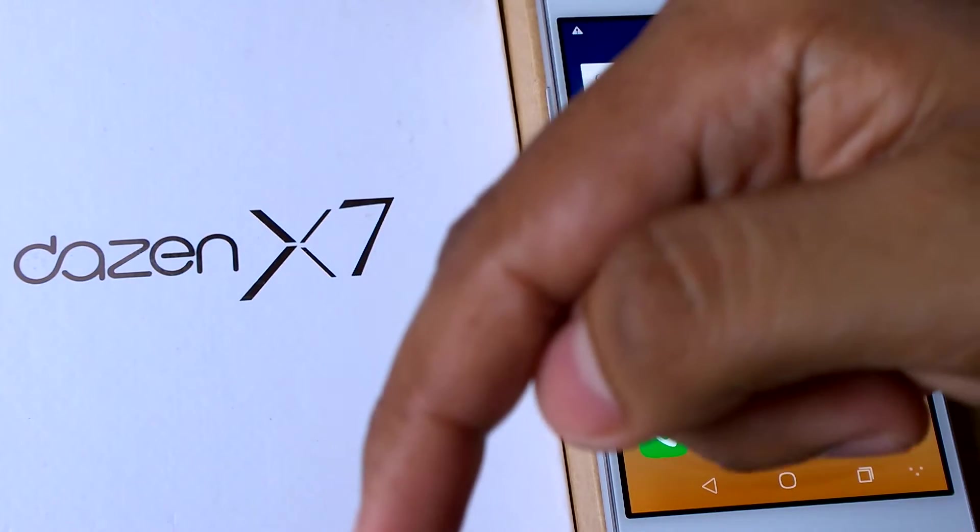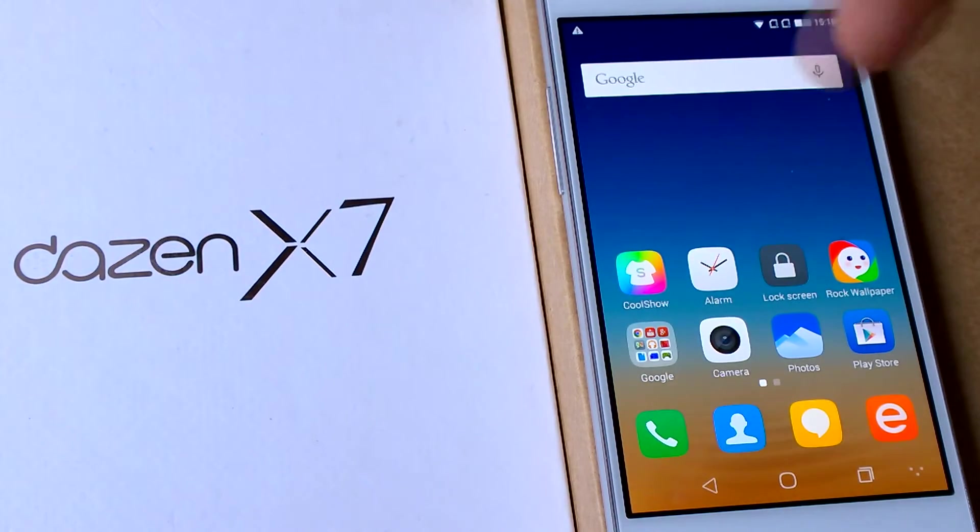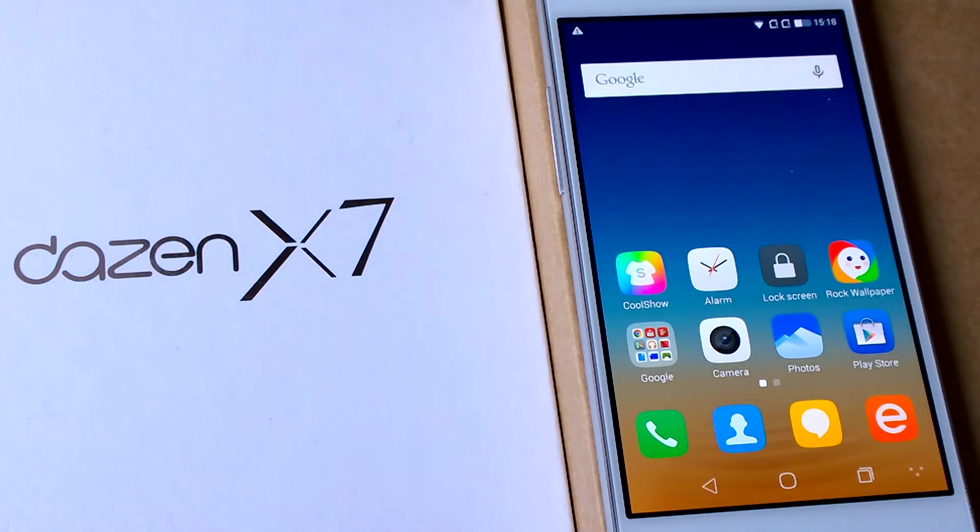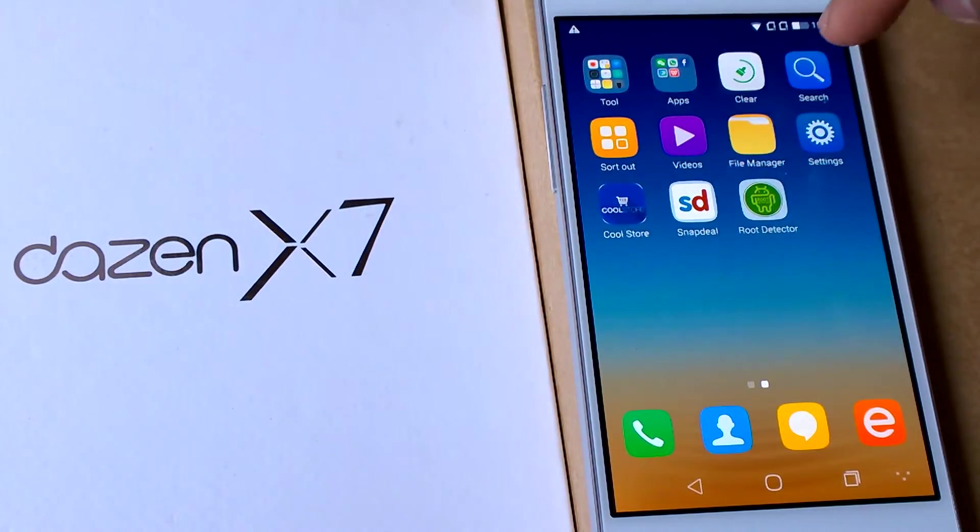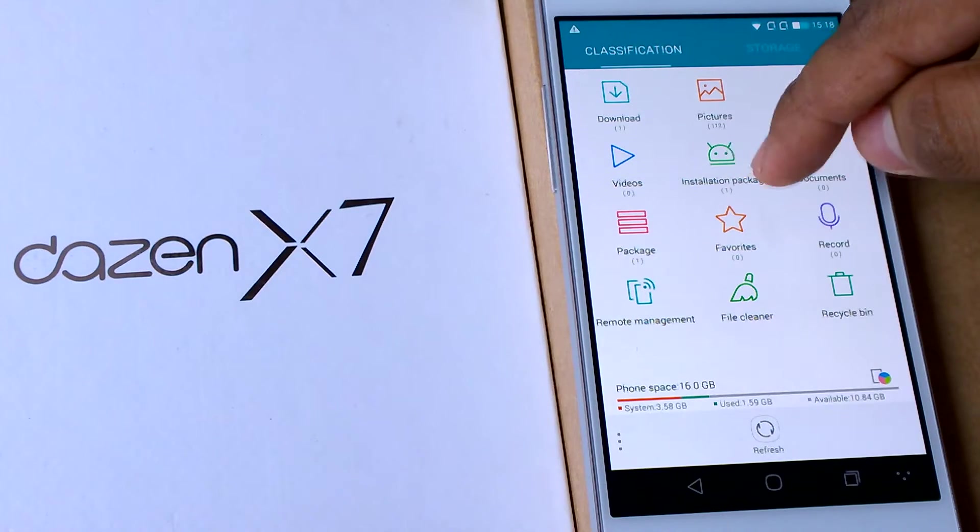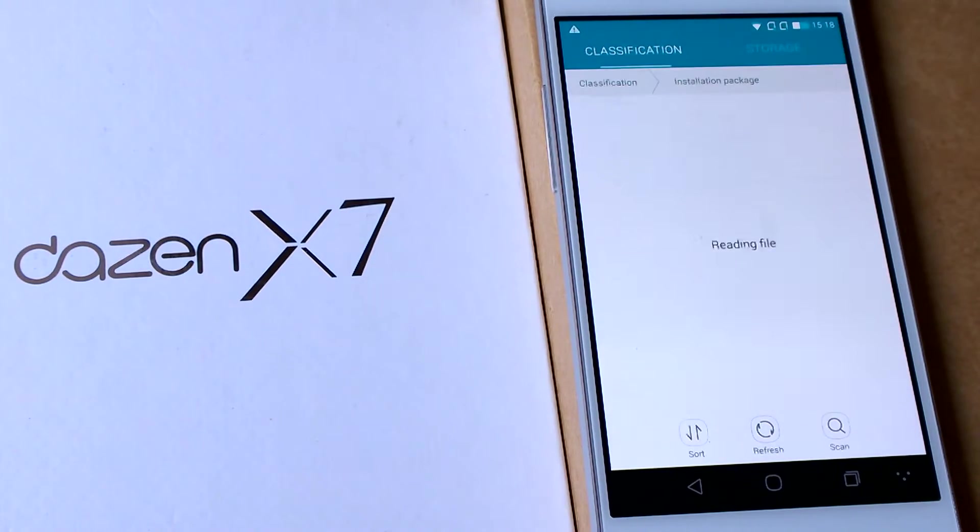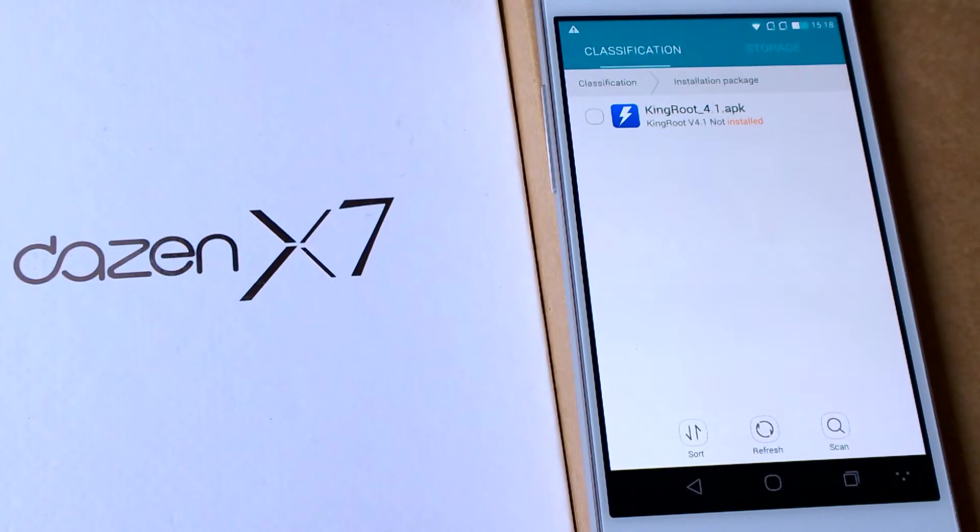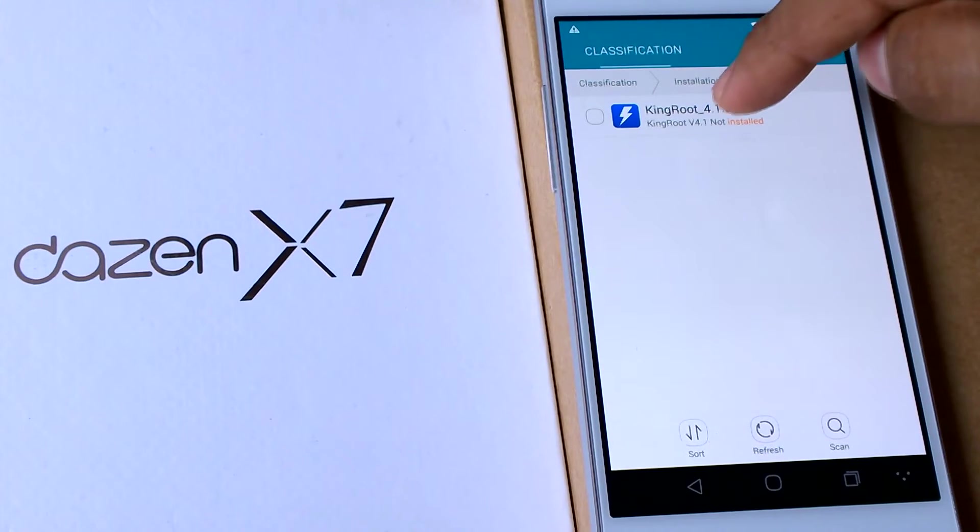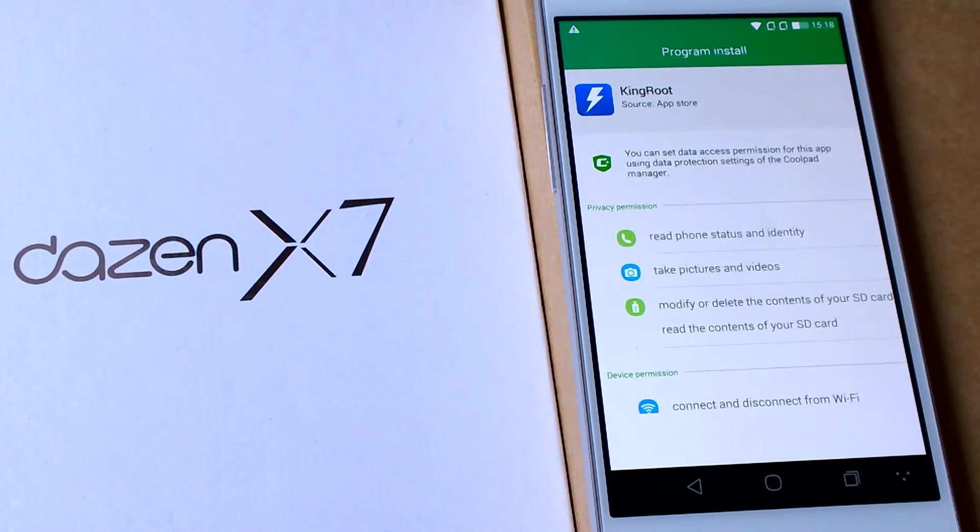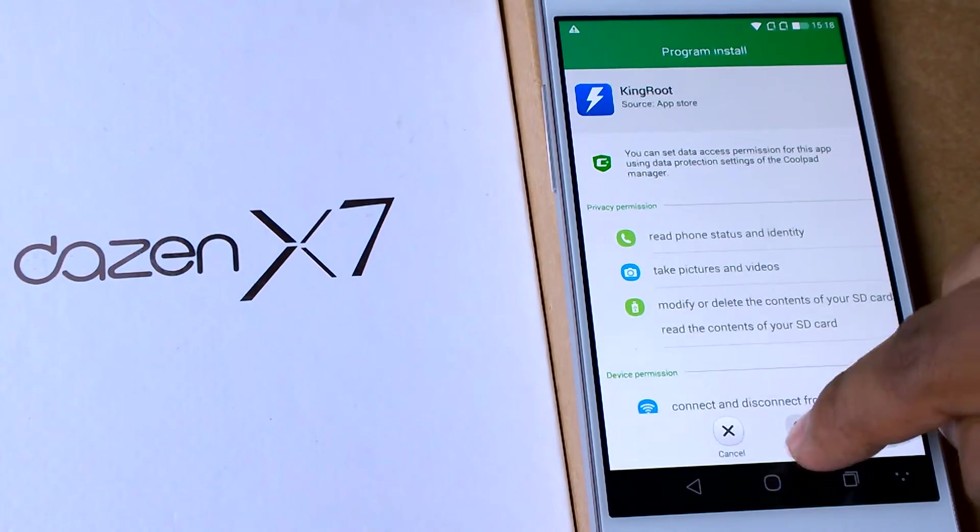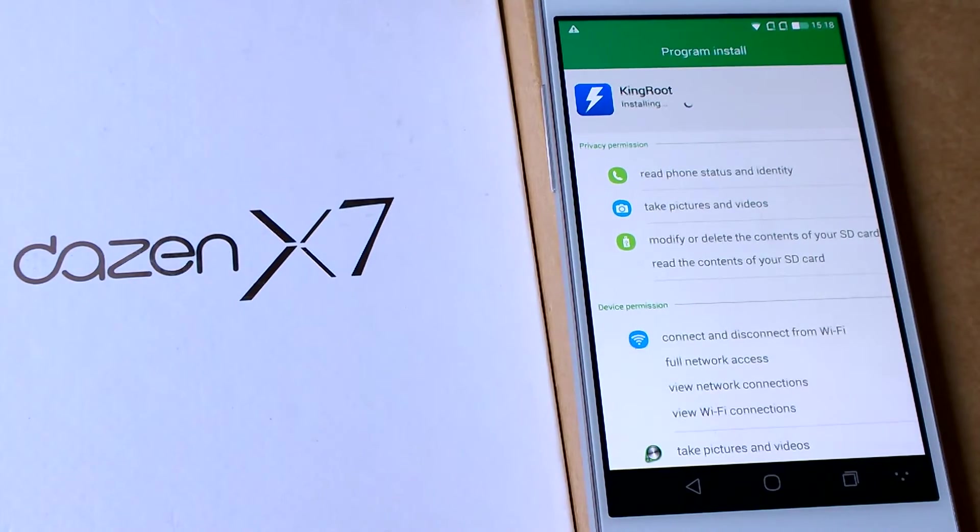After you download the KingRoot app, just go to the file manager and you can see the installation package over here. Then you click on this and you can see that the KingRoot app 4.1, so just click and install this on your device. So it is installing.